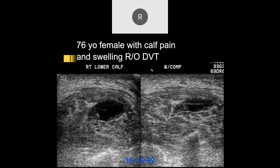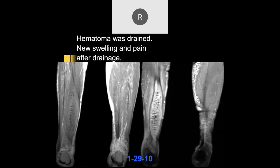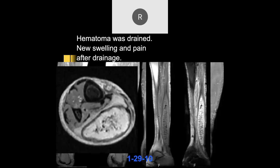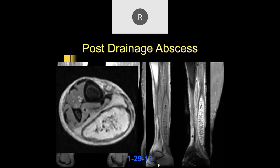A 76-year-old with calf pain and swelling, rule out DVT. On ultrasound, there's a compressible fluid collection with maybe some septation and no vascular flow — possibly a hematoma or cyst. They thought it was a hematoma and put in drainage — we can see that mirror artifact in the drainage area. On subsequent MRI, this turned out to be a post-drainage abscess: they drained it but then the drainage got infected, probably not infected on the initial ultrasound.